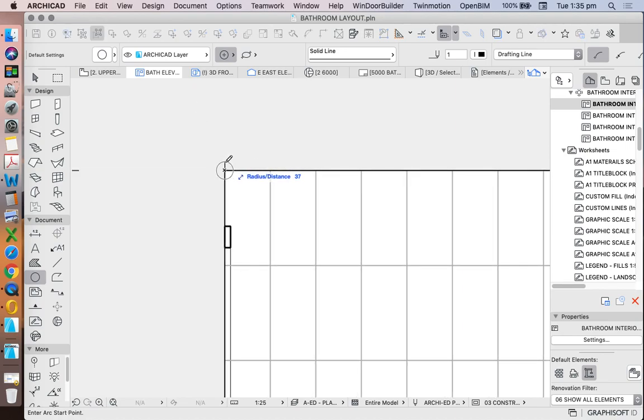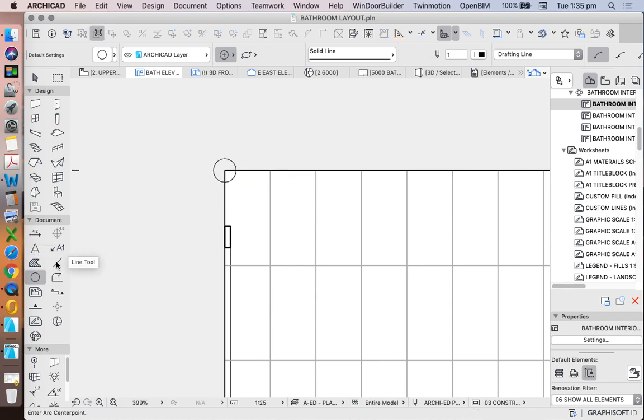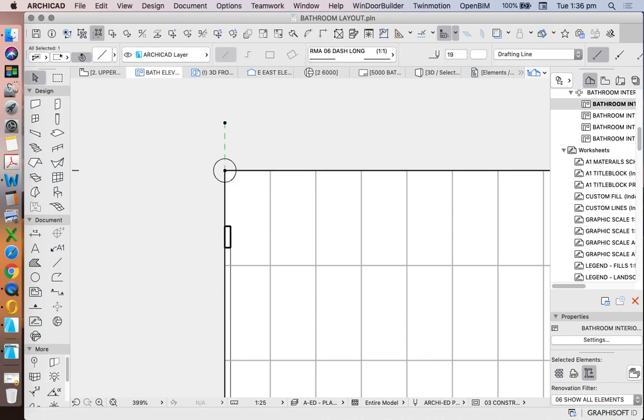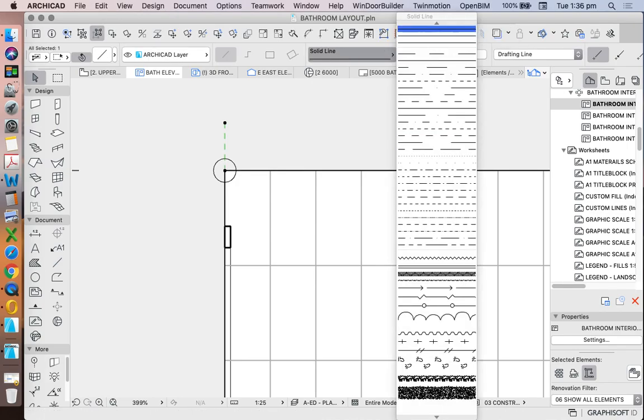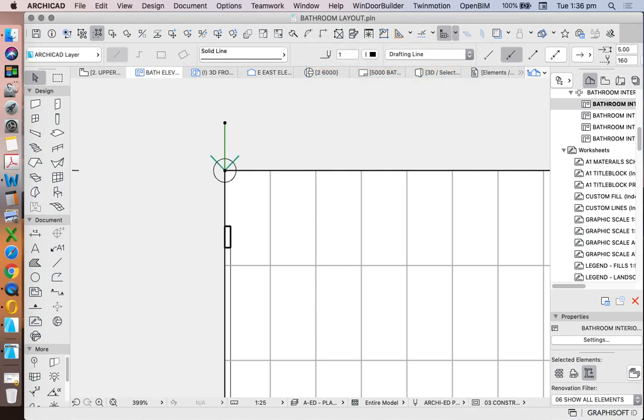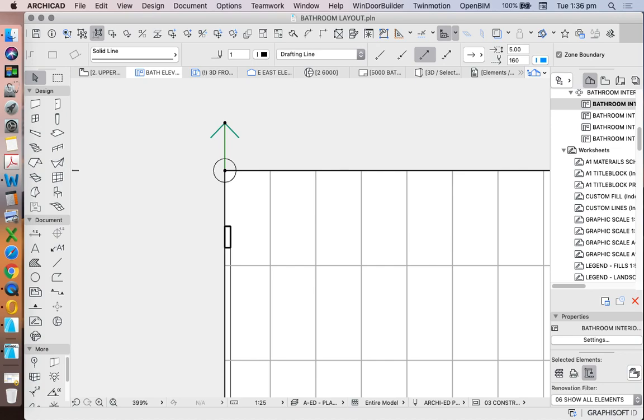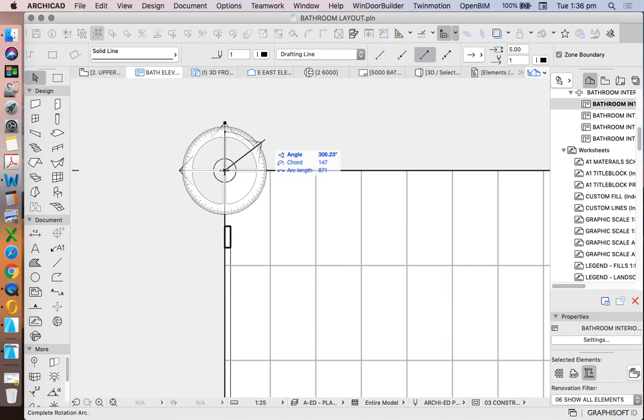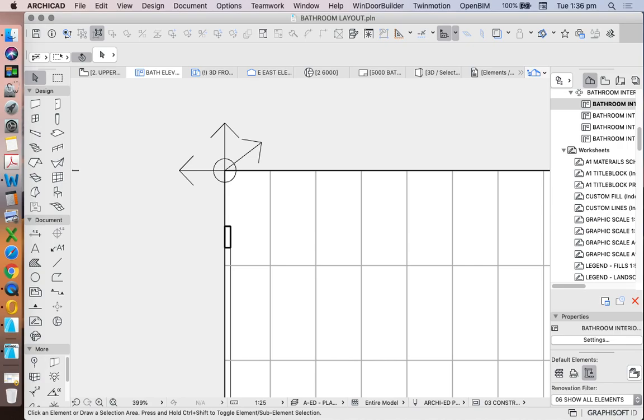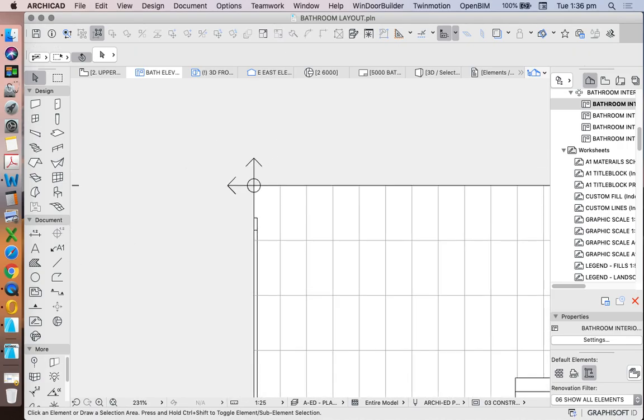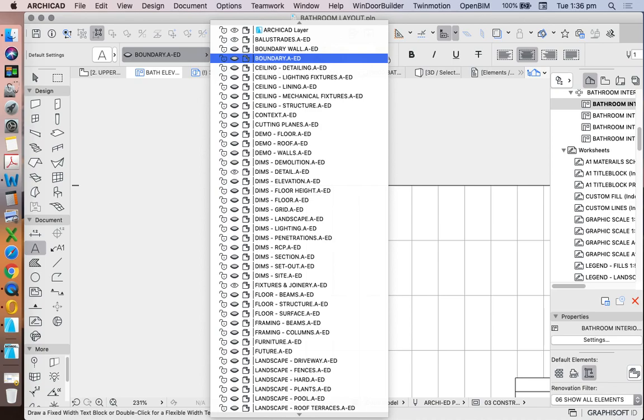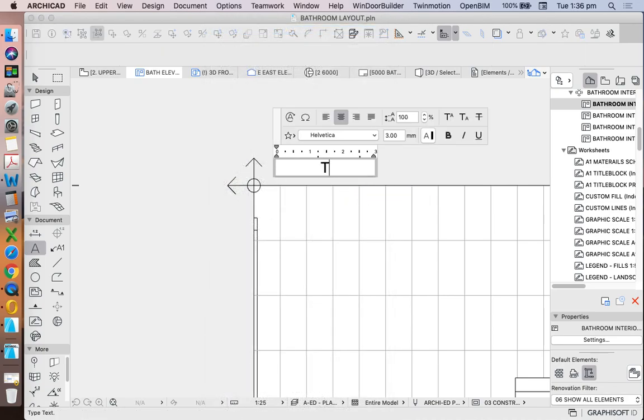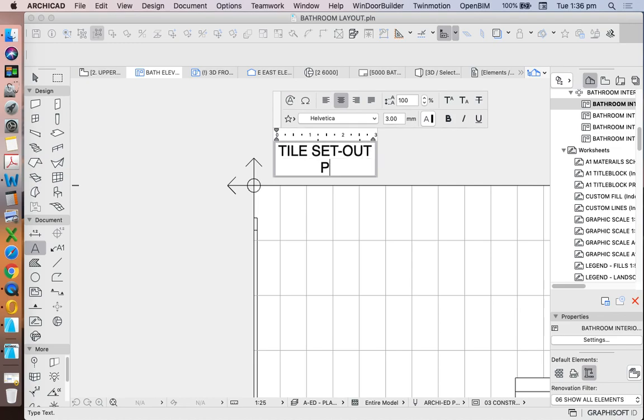Let's just make it a solid line, and we'll add an arrowhead to it, and we'll rotate a copy of this, and we'll just call this our tile set out point.